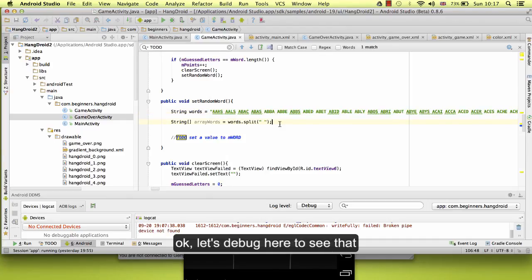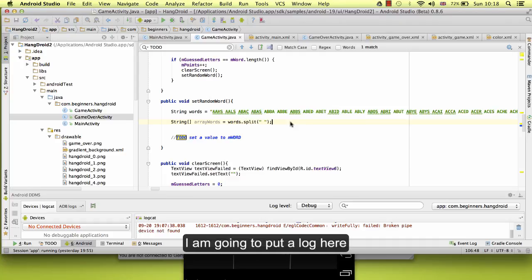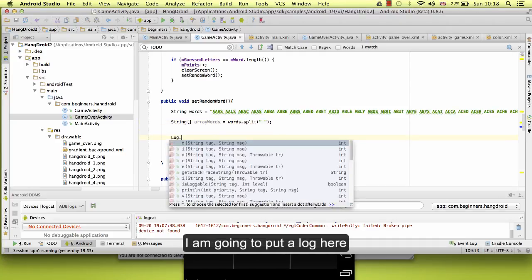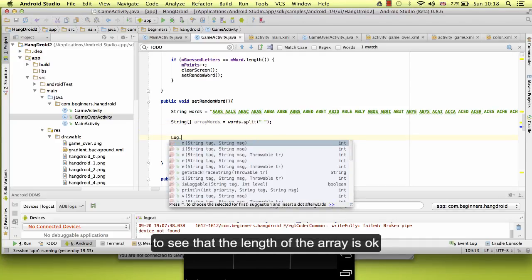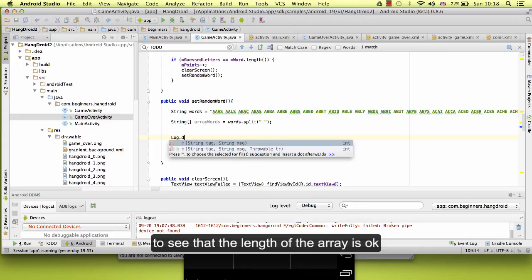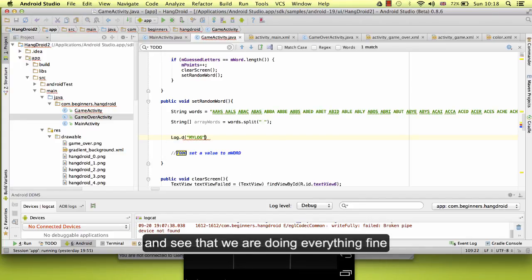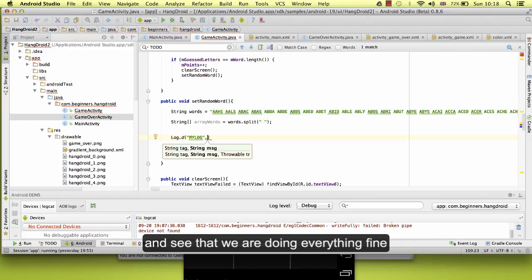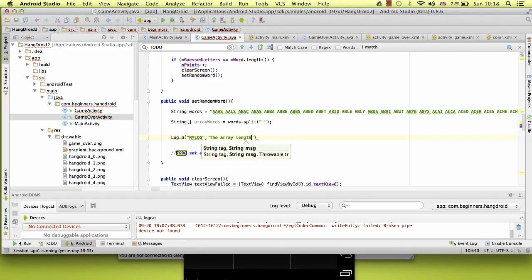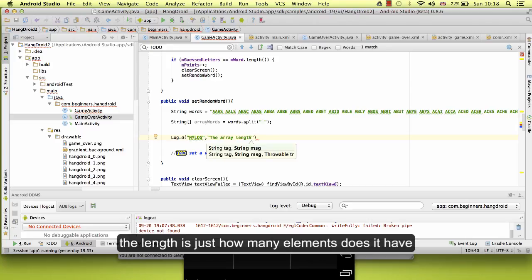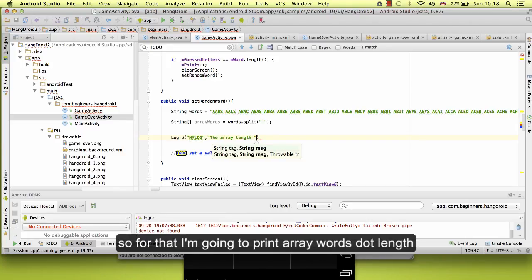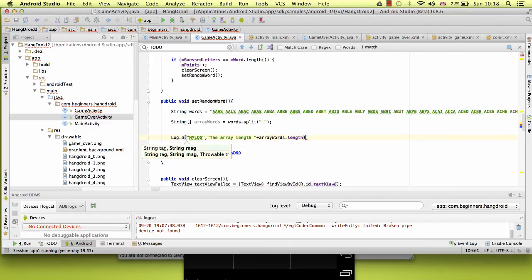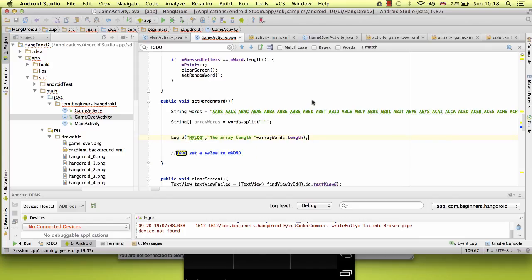Let's debug here to see that everything is working fine. I am going to put a log here to see that the length of the array is okay and see that we are doing everything fine. The length is just how many elements it has, so for that I am going to print array words dot length.